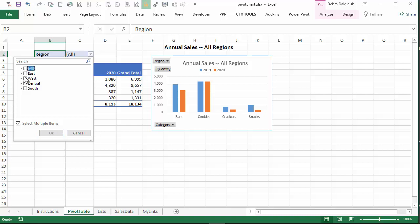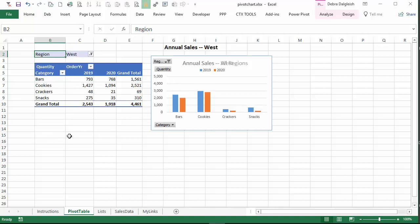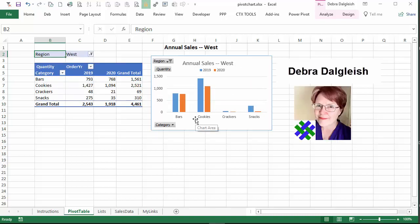So if we select one region, the title shows its name. This is Deborah Dalgleish from Contextures.com.